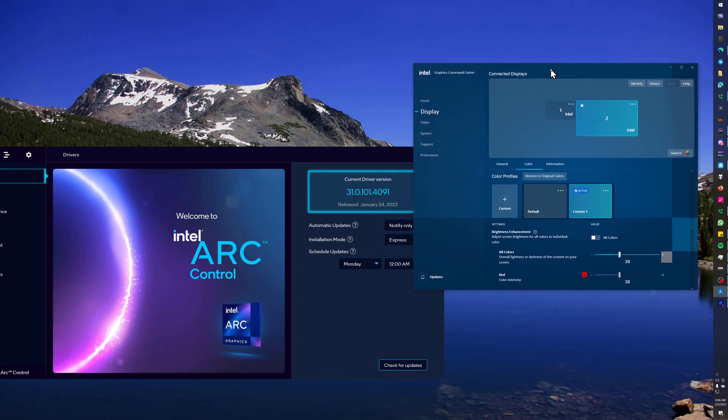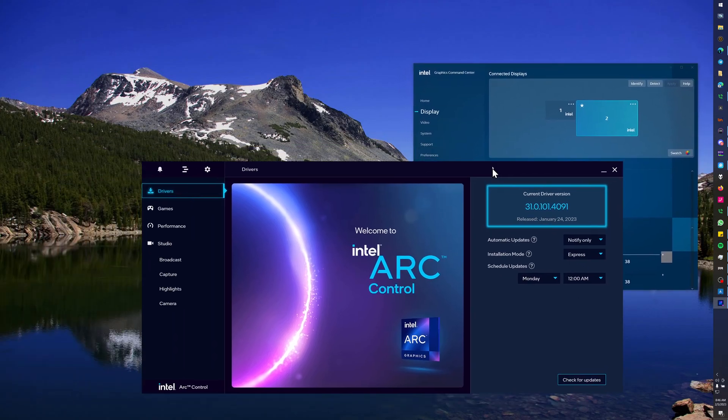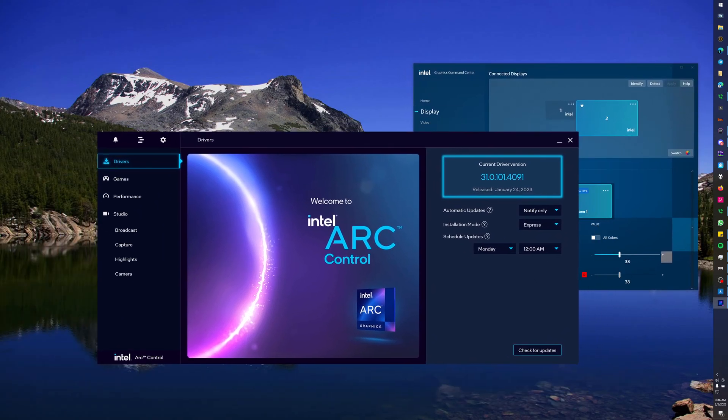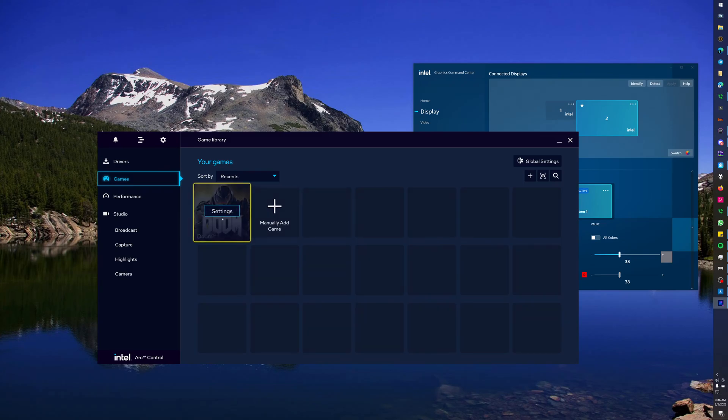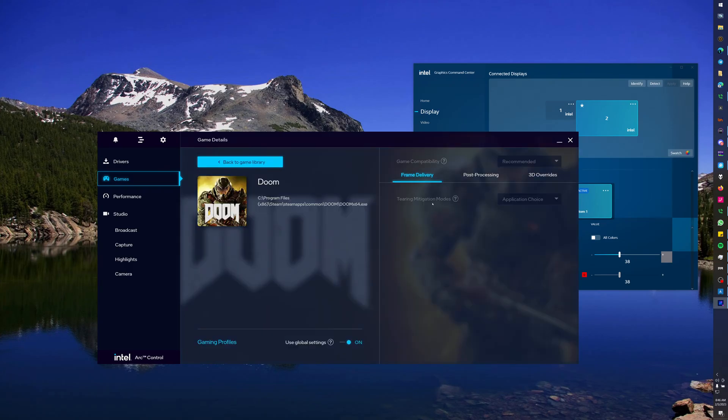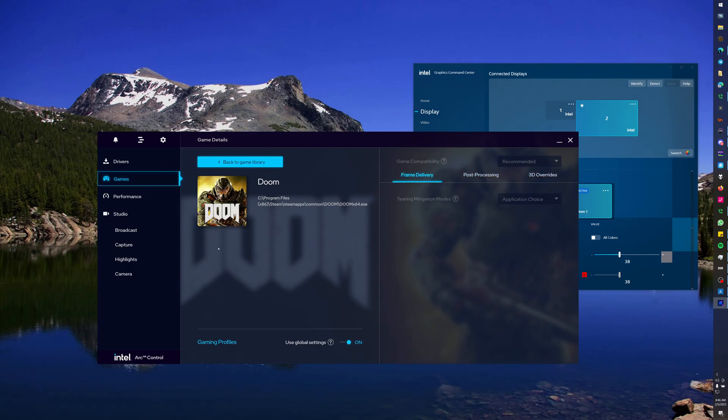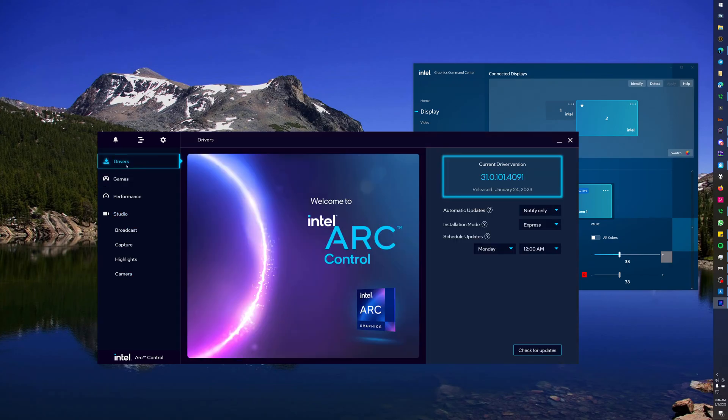Then we've got this weird Arc control panel, which, god, it's a bloated mess, but you've got game settings in here. You can specify things like processing, sharpening strength, overrides, stuff like that. And then it's got recording, screen recording, and all that other crap, and a driver updater. But actually, that's about it for now.